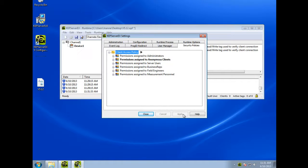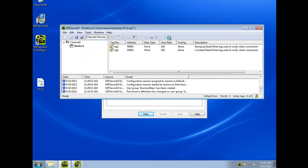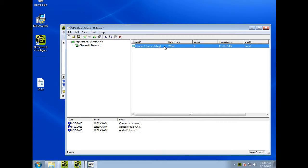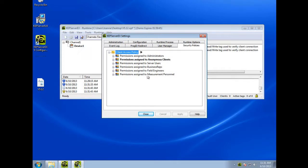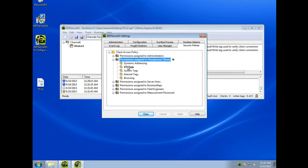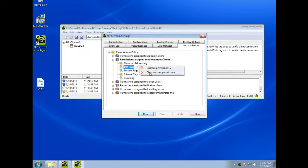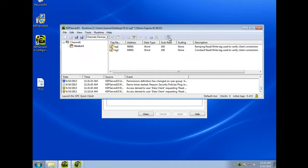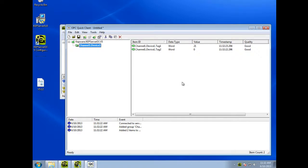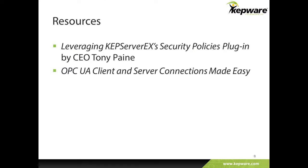If I apply the security settings and open Kepware's OPC DA quick client, I see now that only tag 1 from this device is available. If I toggle back the settings and clear custom permissions for IO tags, the client is given full access and tag 2 appears again. For more information on these new security options, please refer to 'Leveraging KepServer EX's Security Policies plugin,' written by Kepware's CEO Tony Payne.